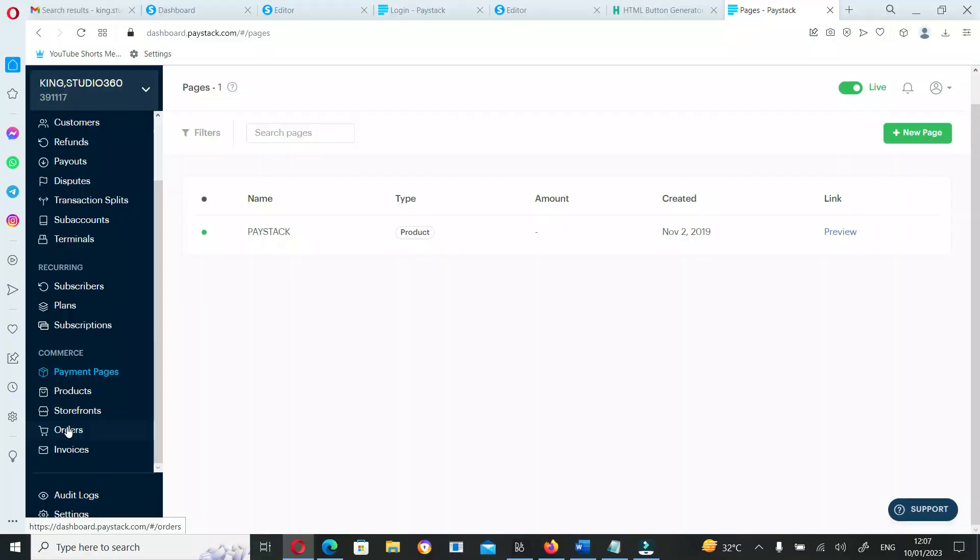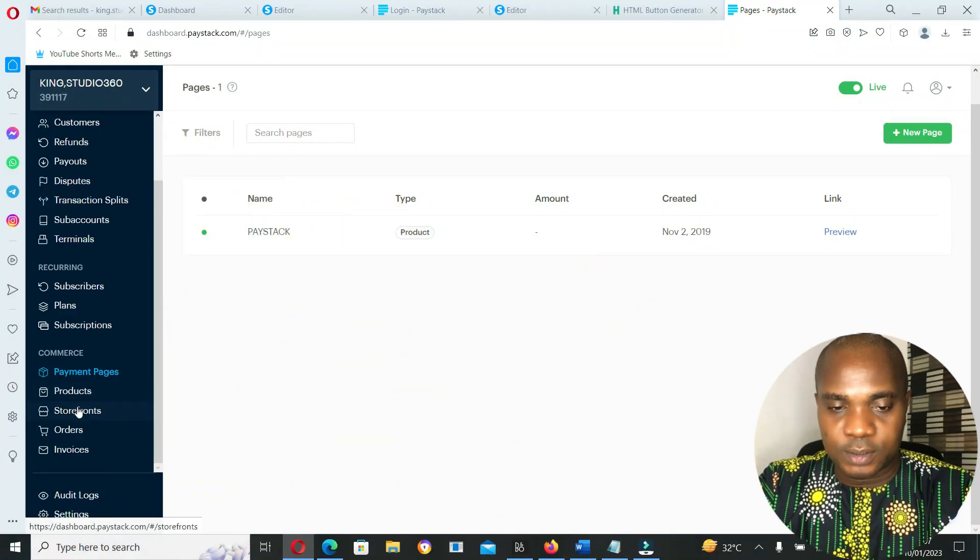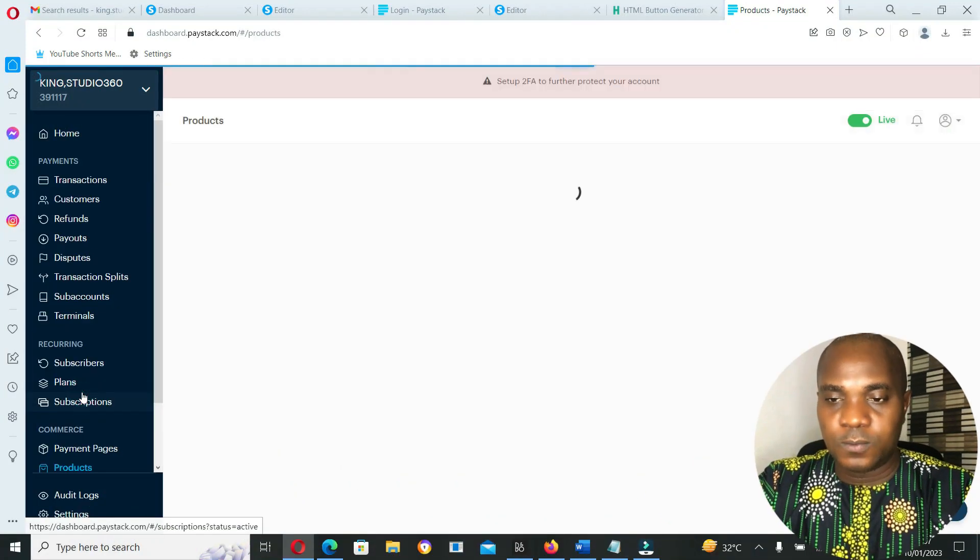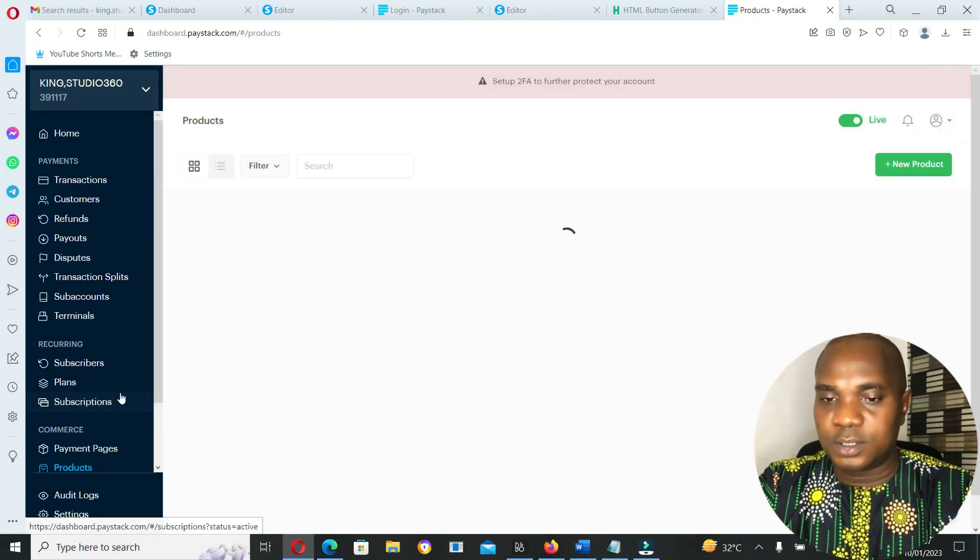Now I'm going to show you guys the new feature where you can upload your digital content directly on Paystack without having to add an additional link or redirect your customers to another page. Let's move over to Paystack and go to products.